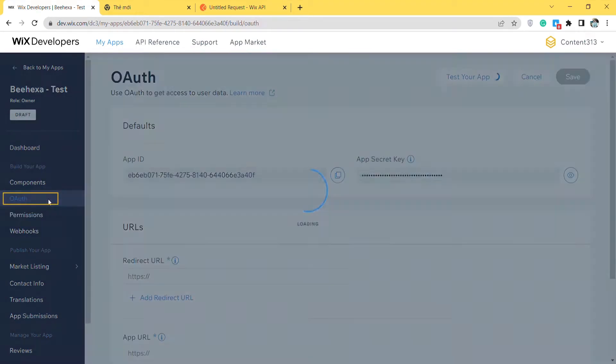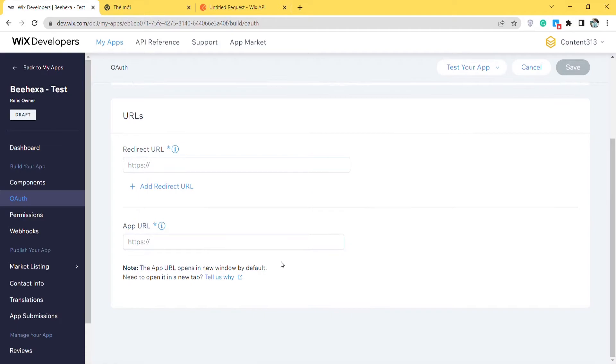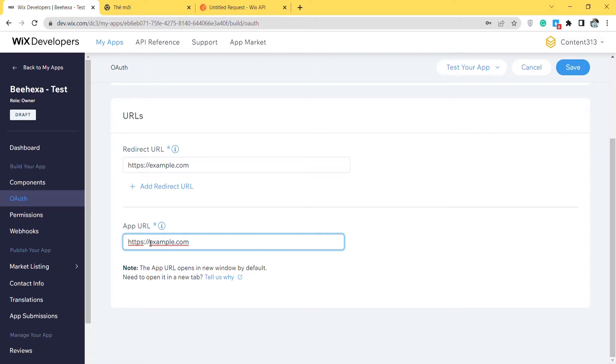OAuth is the thing used to set up data. In the OAuth, you need to add the redirect URL. During the OAuth flow, this is where you'll collect the user's token query parameter. In the app URL field, enter a URL to direct users to when they first get to your app. Click save.